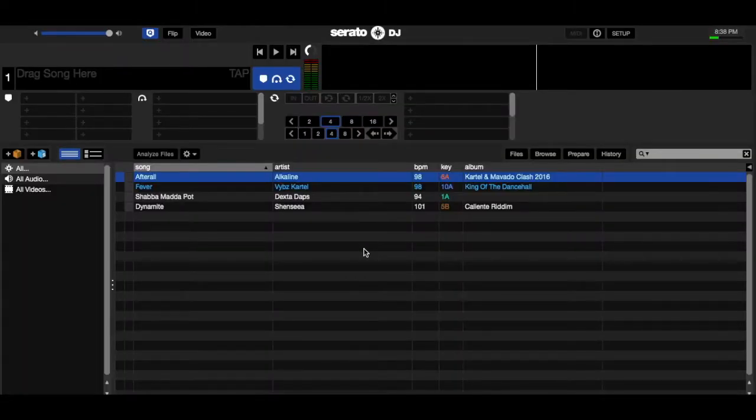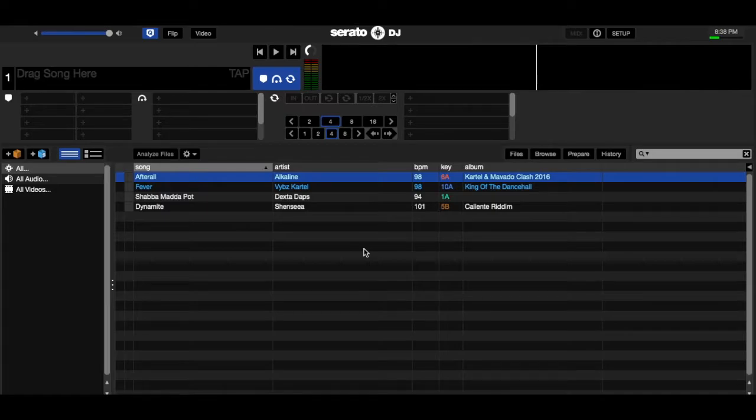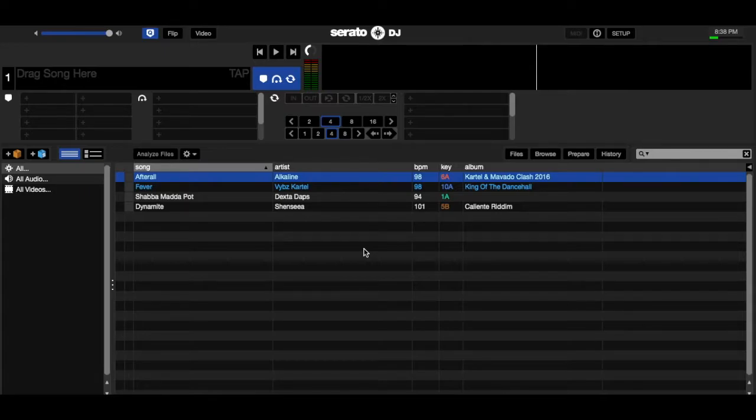Agua Massive DJ Cool Breeze here once again with another tutorial. Today I'll be showing you how to edit beat grids in Serato DJ, and this is pretty much an easy way to edit tracks that the beat grids are off on.